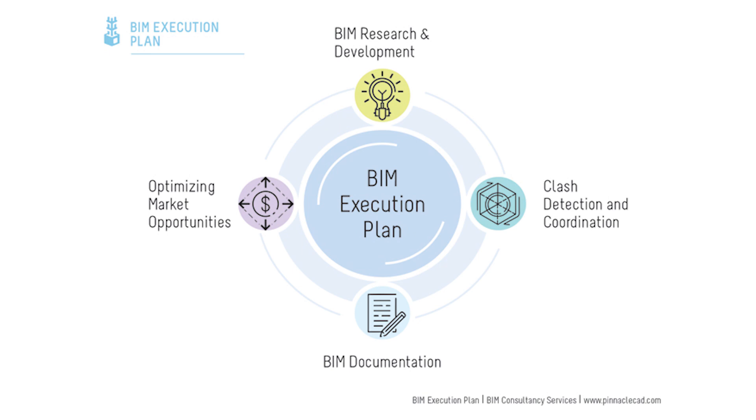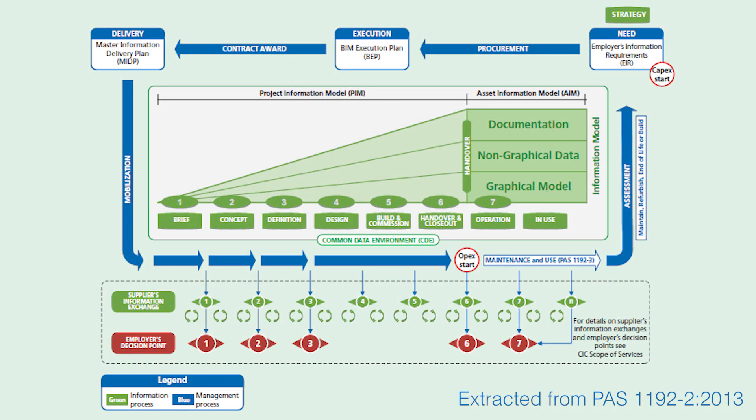Plannerly has some great features including you can scope, build your BIM execution plan and employers information requirements and further develop it into a level of development matrix. Then you can track, then you can verify, so it has quite great features, obviously not all of them for free.